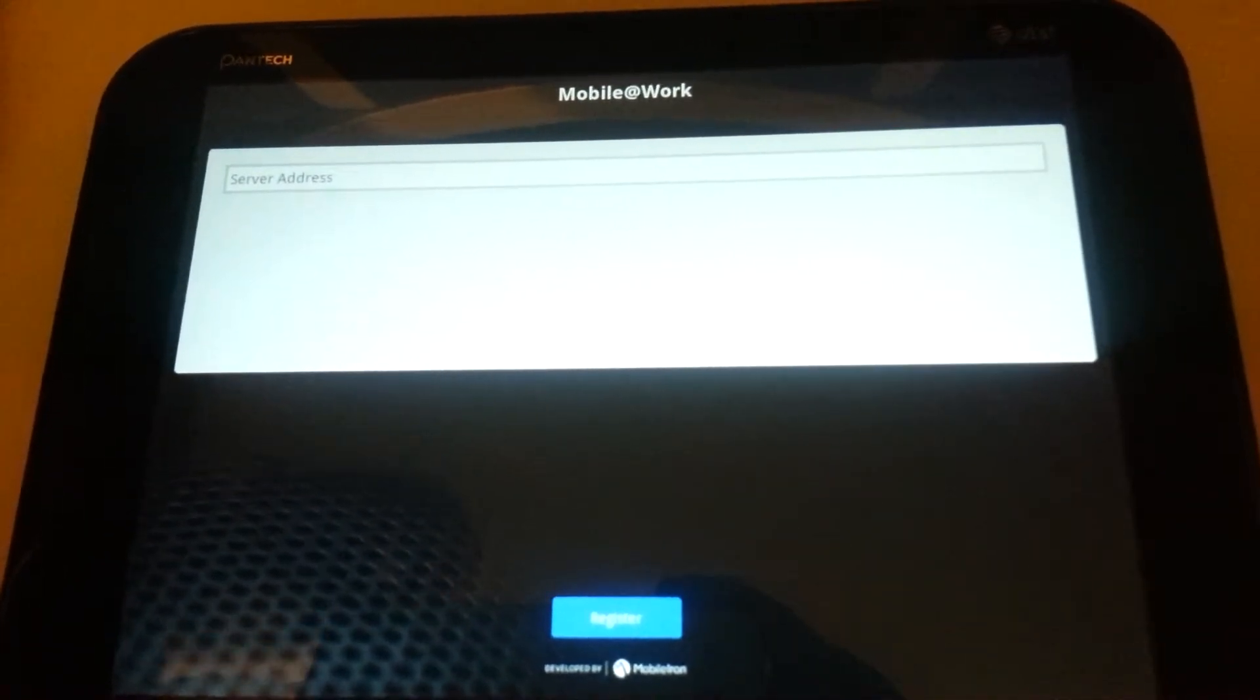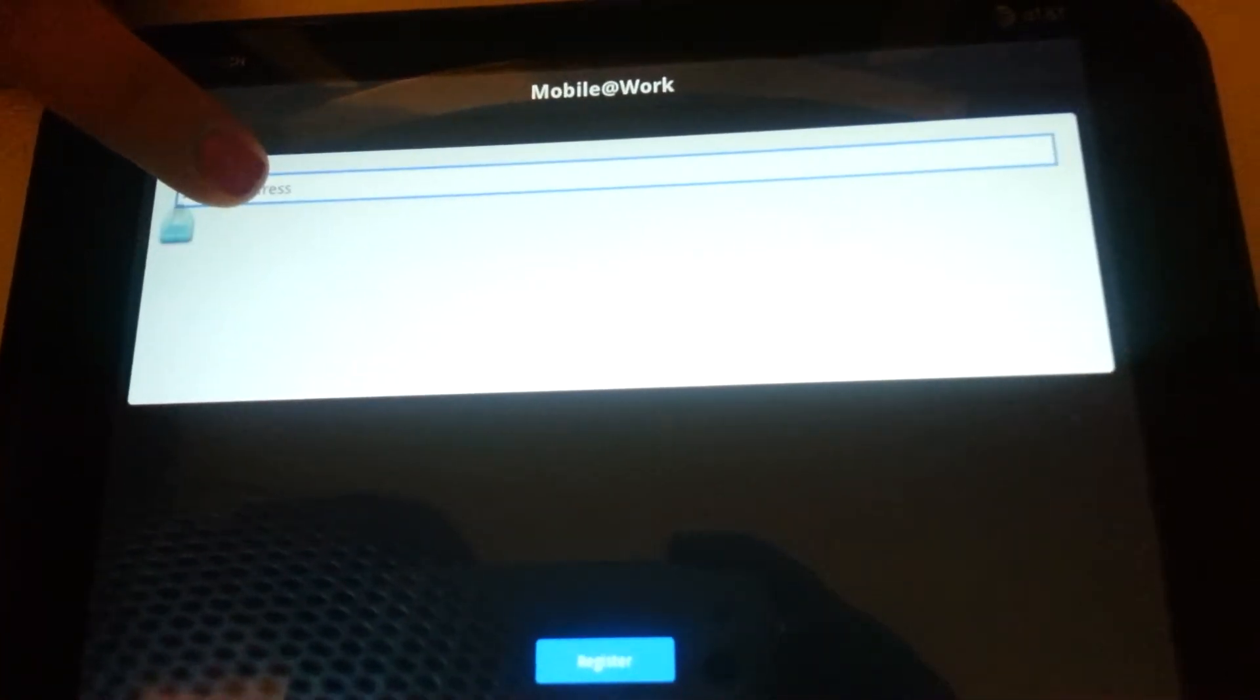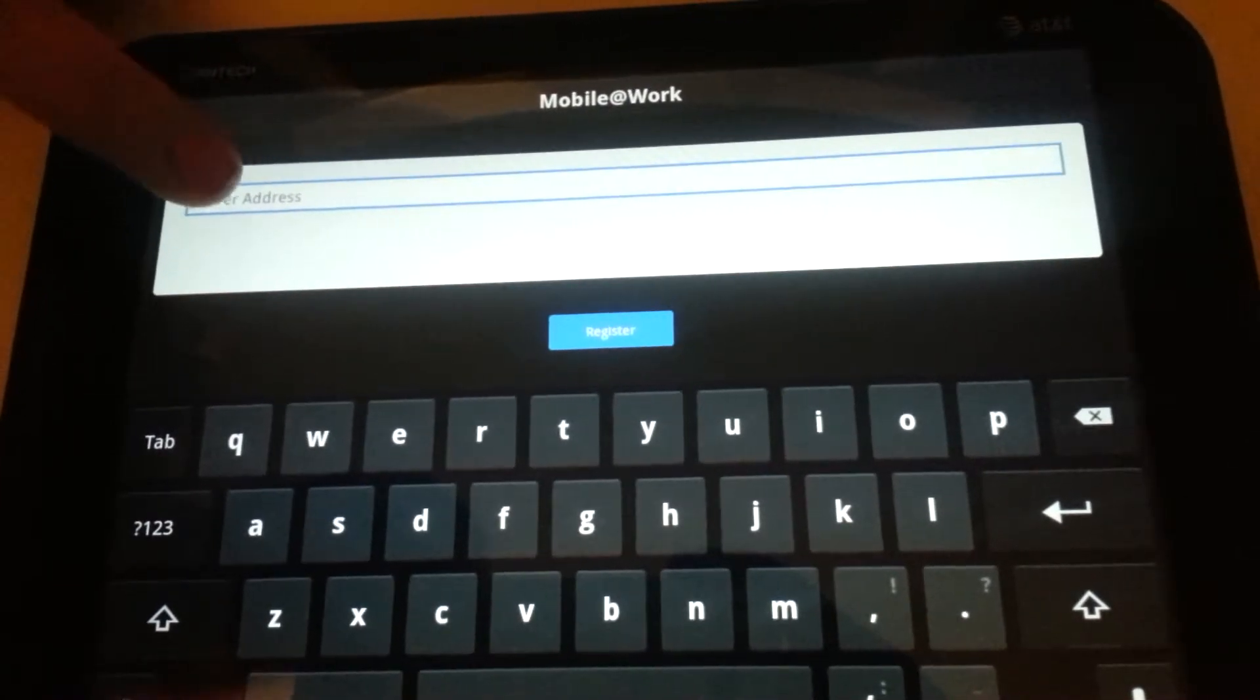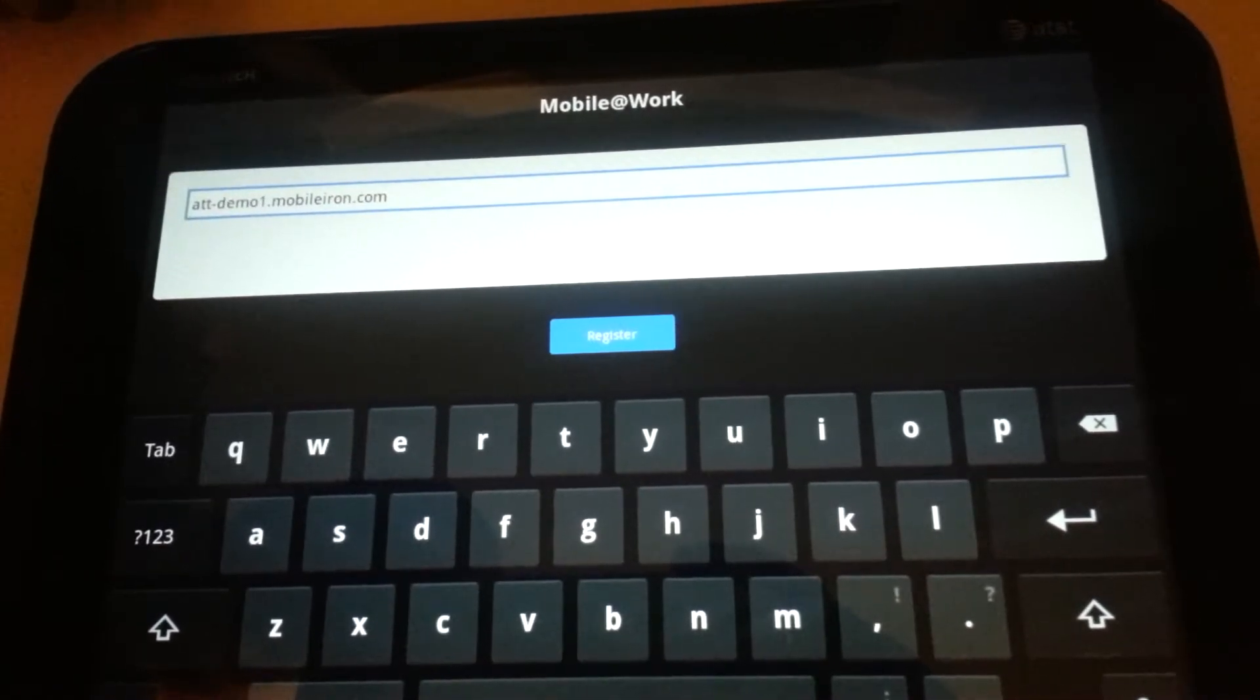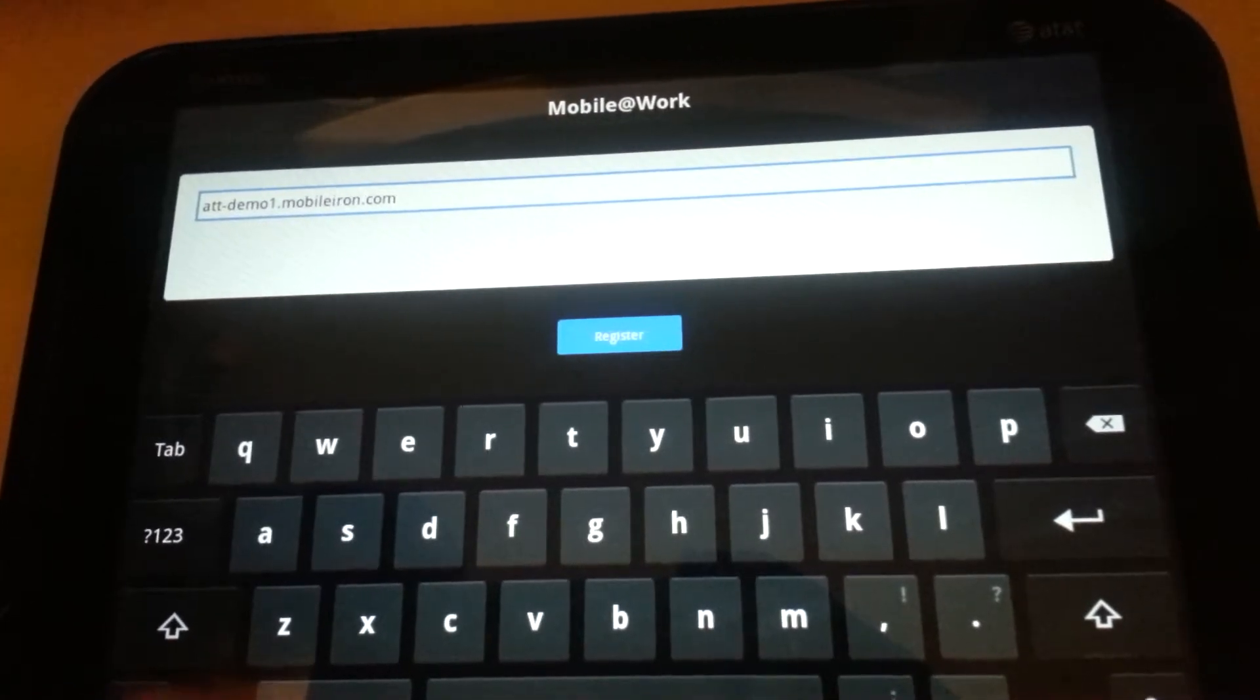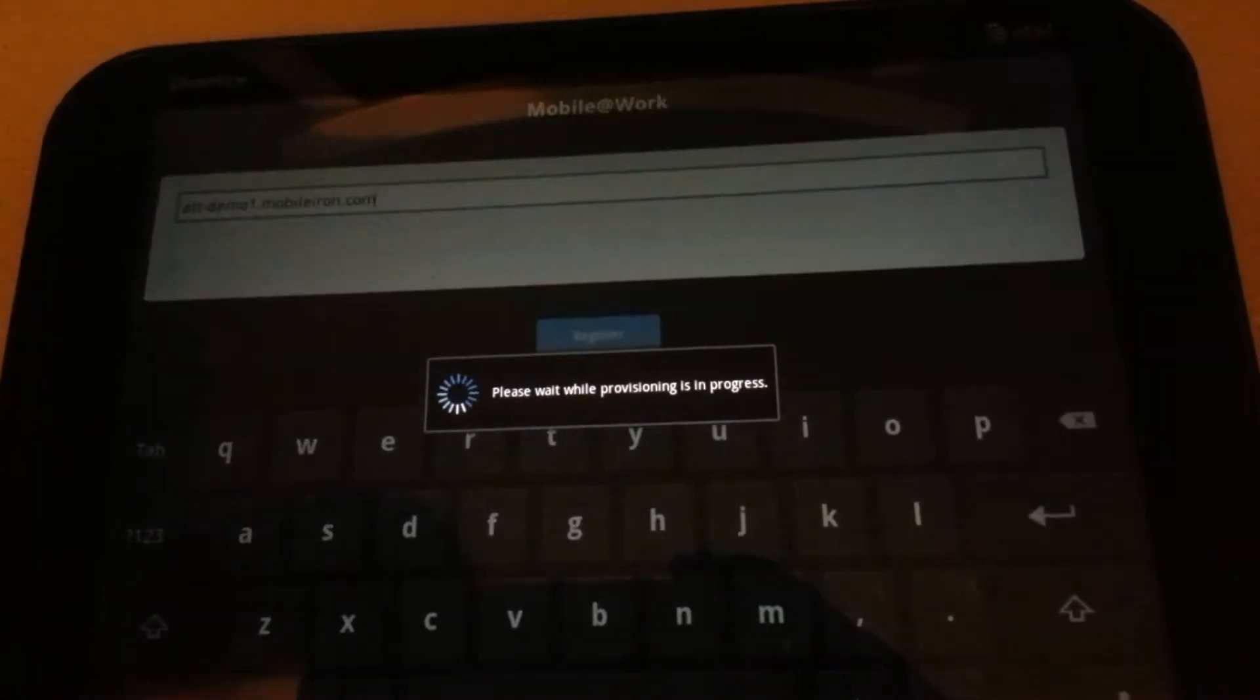The first thing it asks me for is my server address. I will hold down the box, and the little paste button will come up with the server name that I previously copied. I can now paste into the box. After that's done, I can hit this blue button here to register.